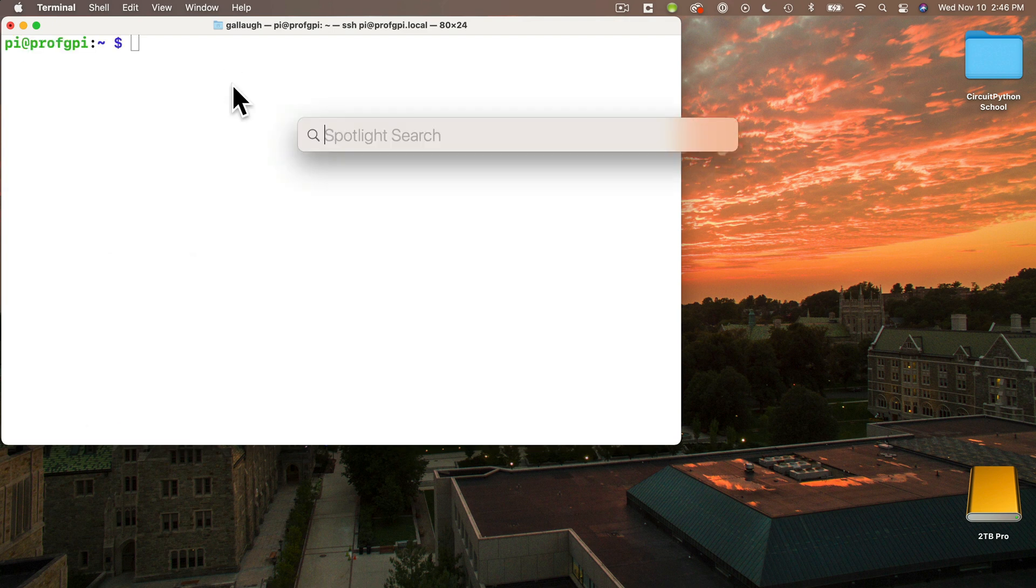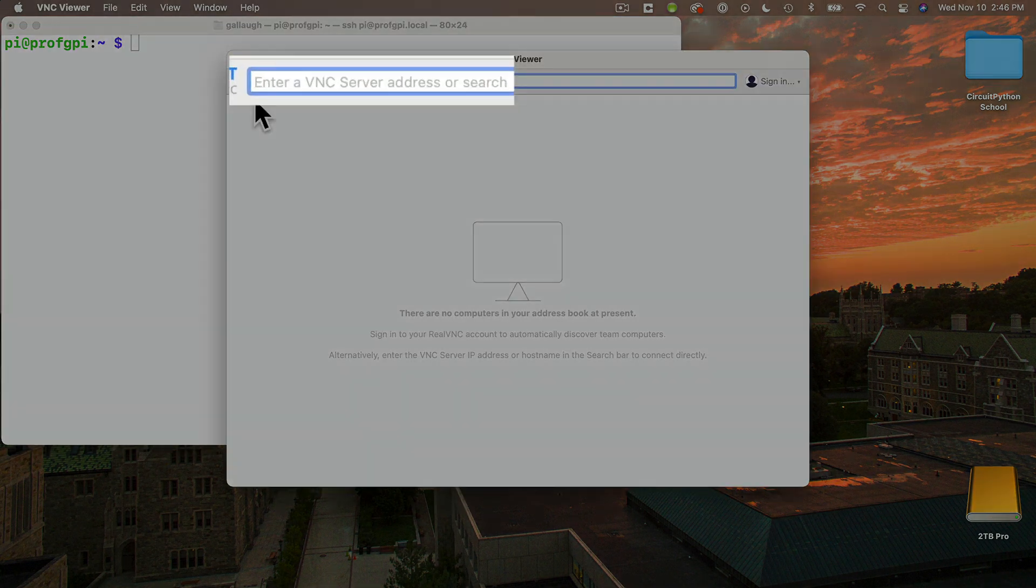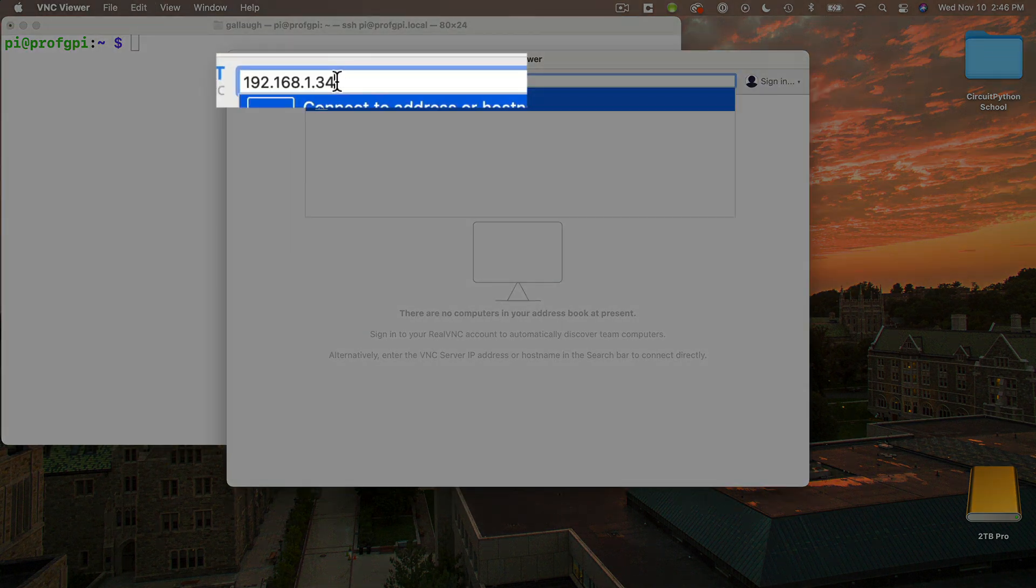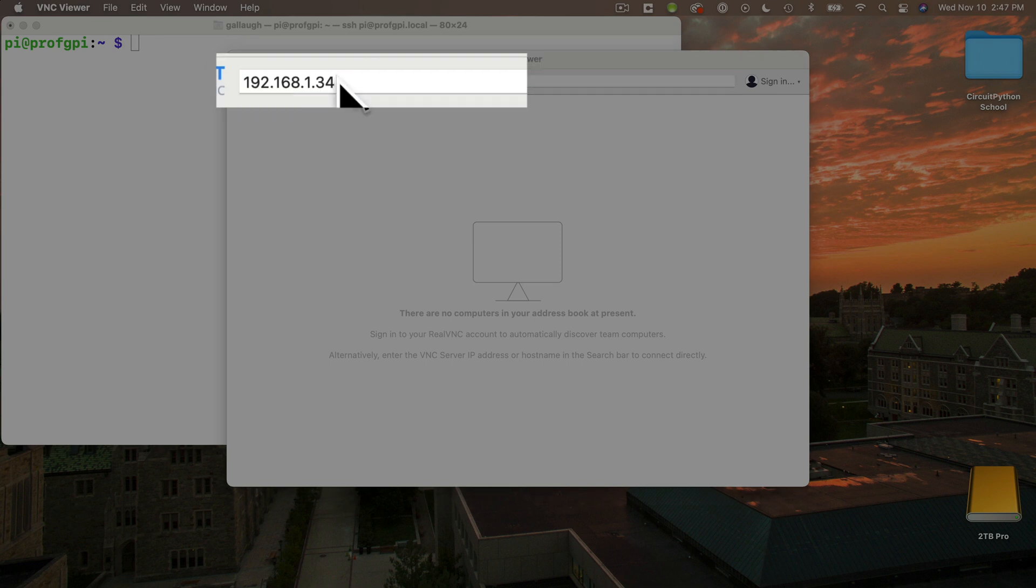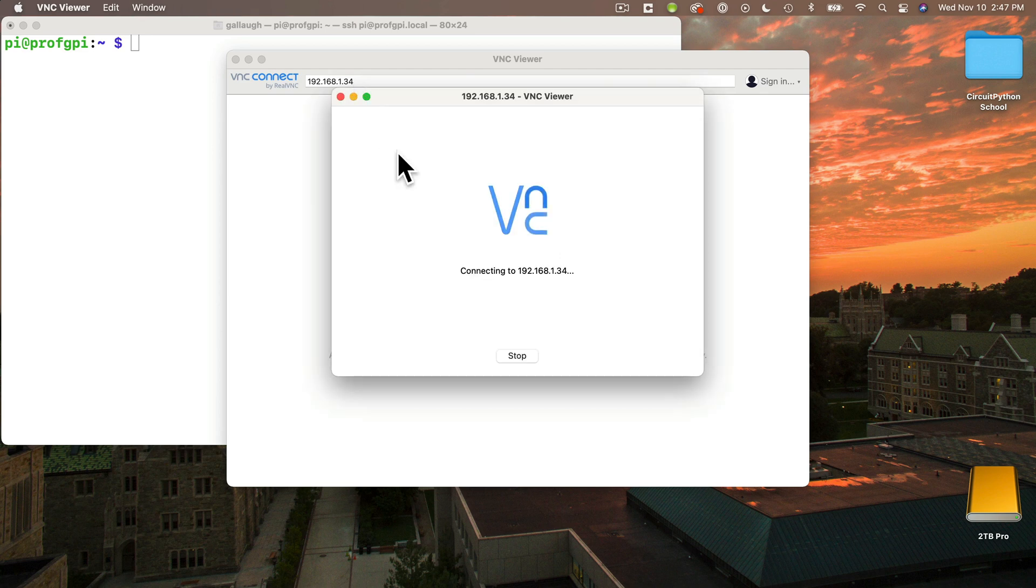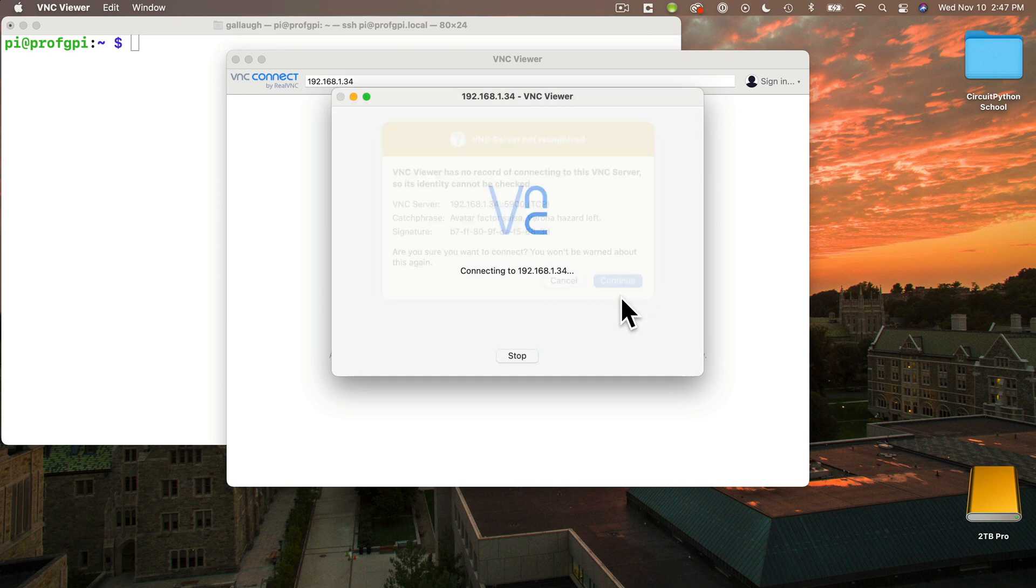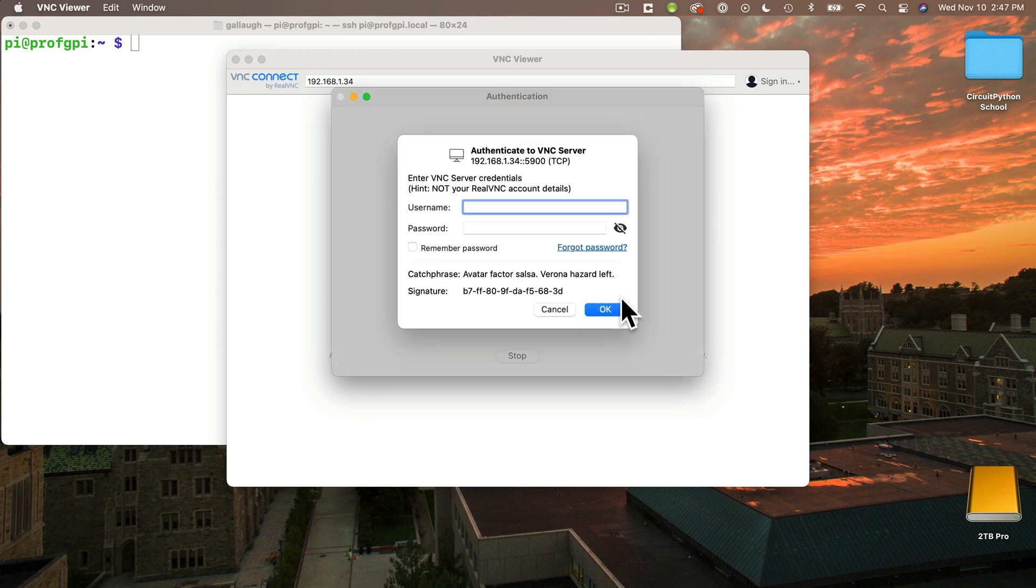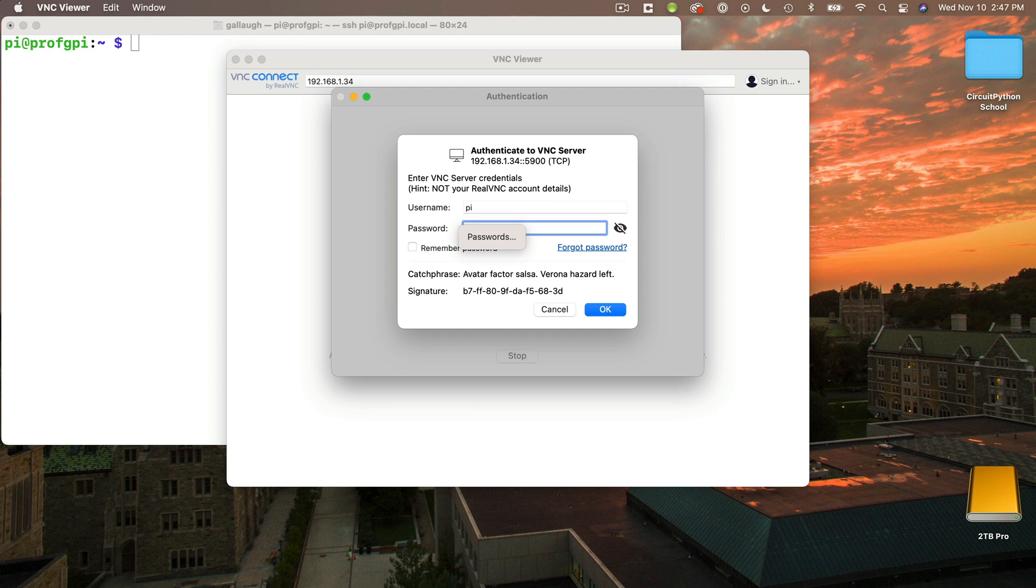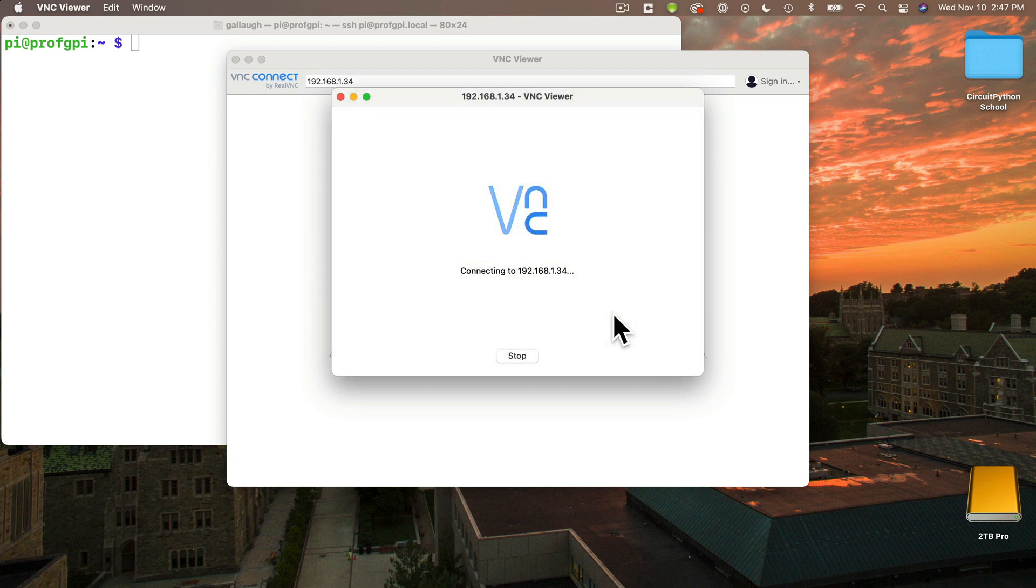Then I'll press command space bar again to bring up spotlight. And this time I want to launch my VNC viewer. Press return. VNC viewer starts. And right in this top field here is where I'm going to paste in my IP address and then I'm going to press return. You'll get a message the first time you try to log into your Pi that the VNC server is not recognized. You can just press continue. This is expected. And now we're going to log into our Pi. So our username to log into the Pi is pi, pi lowercase. The password is the password you created for your Pi. I'm going to click on remember my password so I don't have to enter it next time I use this. Then I'll click OK.